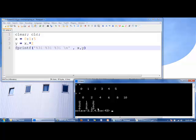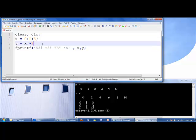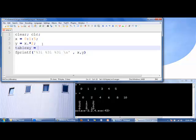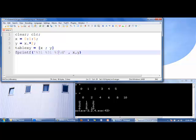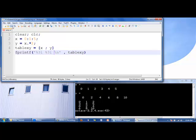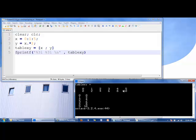If we want to display the values of x and y in a nice table format where one column contains the values of x and the second column contains the values of y, we can do that in the following manner. We can make a table, which I'll call tablexy, with the first row being the values of x and the second row being the values of y. Instead of printing off x and y separately, we print off tablexy — and because it prints off in column order, it will print off into nice columns.